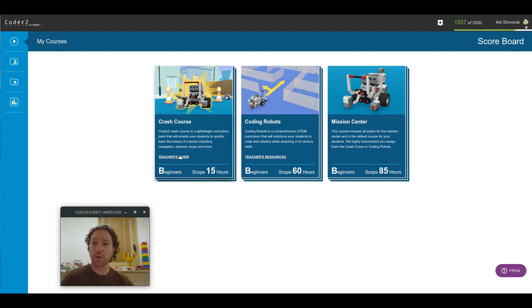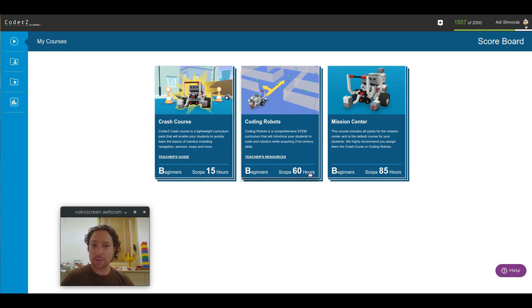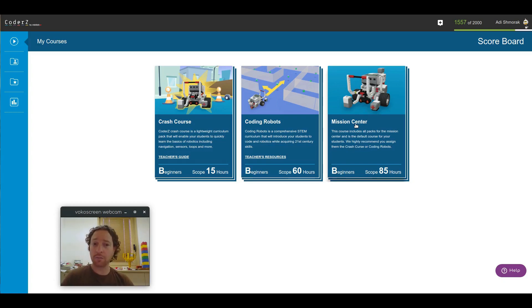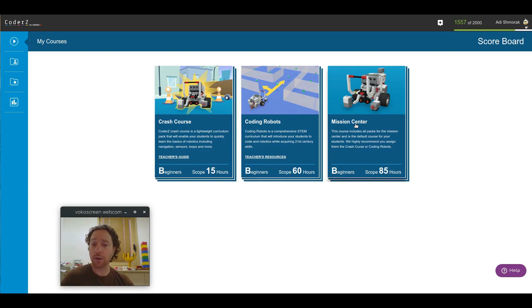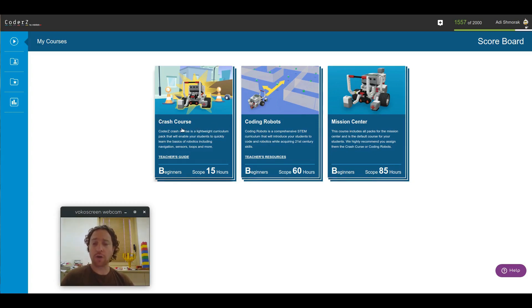You can see the Crash Course, the Coding Robots, and for existing customers, we've also created a new course called the Mission Center, which gives access to all the previous packs that you had before this release. This means that you still have access to everything that you had before. But the Crash Course and the Coding Robots offer a more convenient way to access the materials.